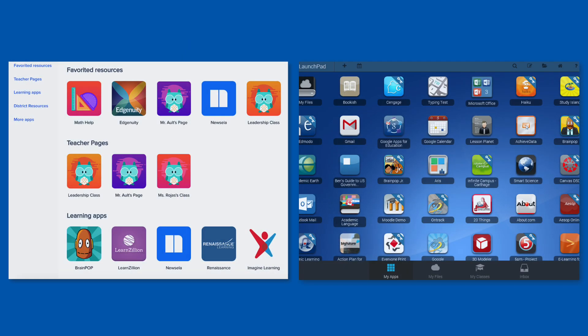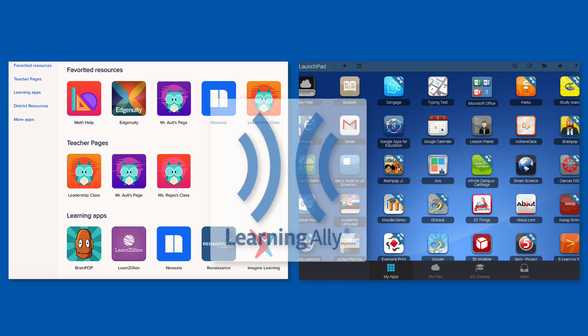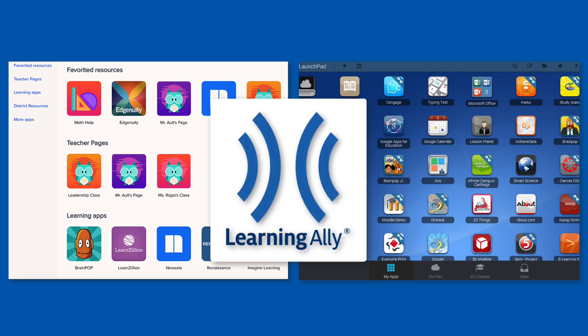For accounts using single sign-on like Clever or Classlink, simply click the Learning Ally tile on your dashboard to log in.